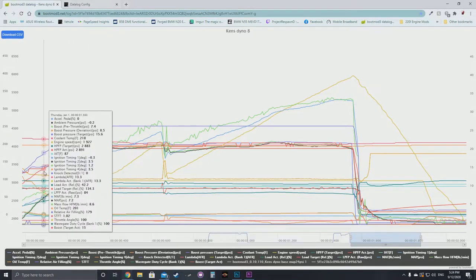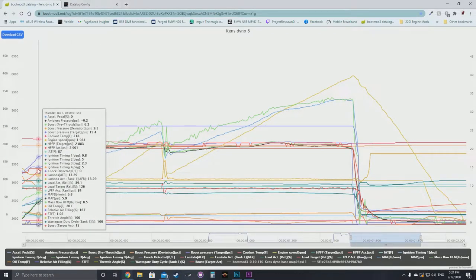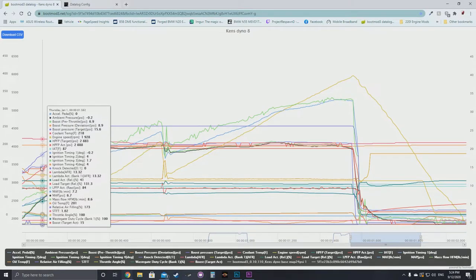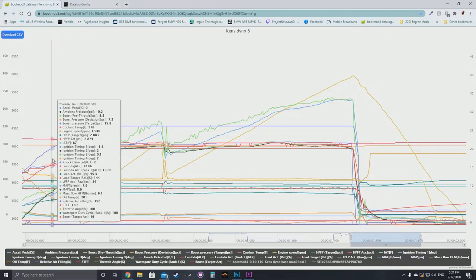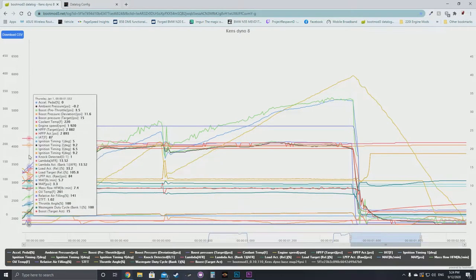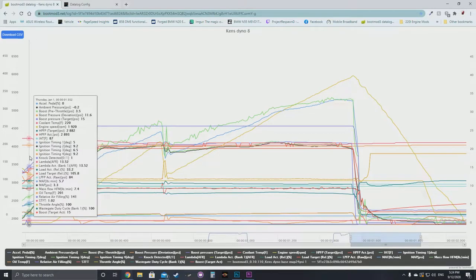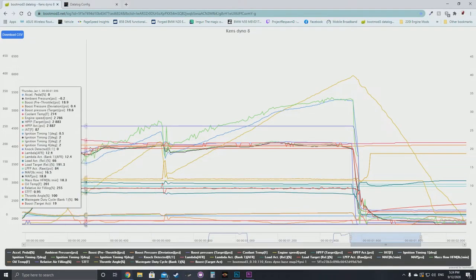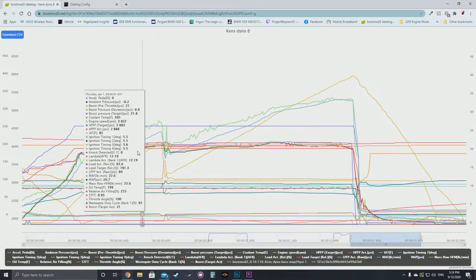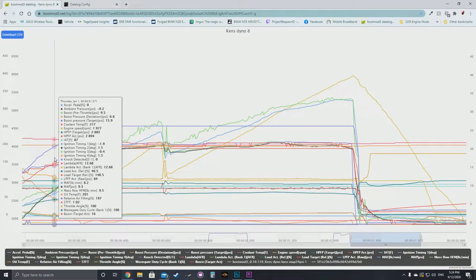What we're going to look at here is go left to right and go into some details. This data log is the eighth pull on the dyno. We've started a log around 2000 RPM. There's a bit of a bug with boot mode data logging — even though the pedal percentage stays zero for the whole log, ignore that. It's a bug with the data logging program.